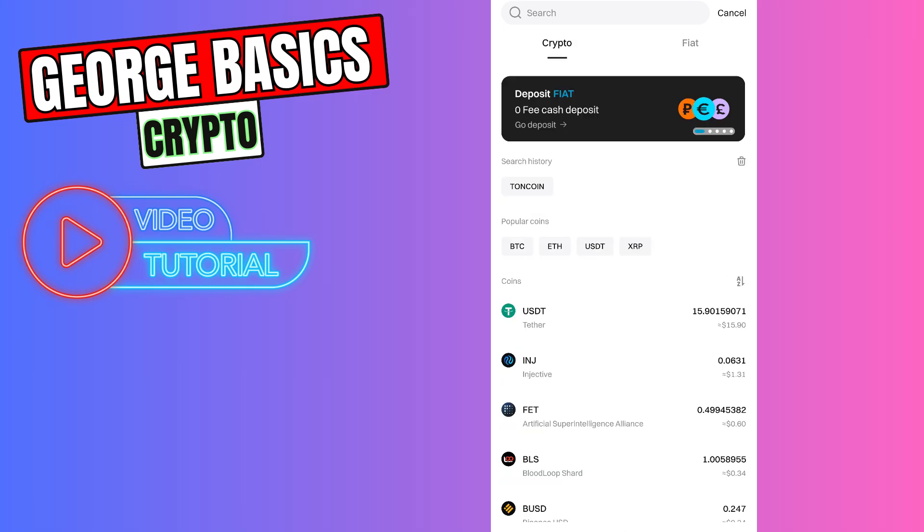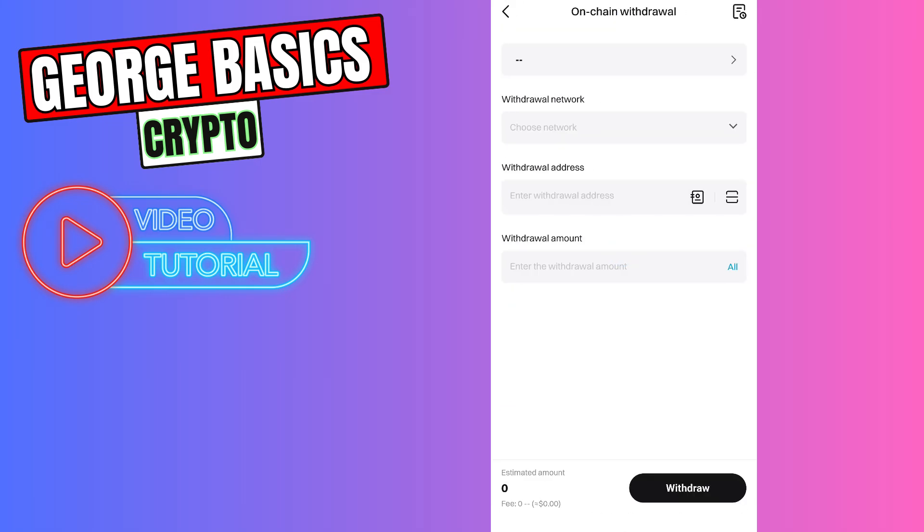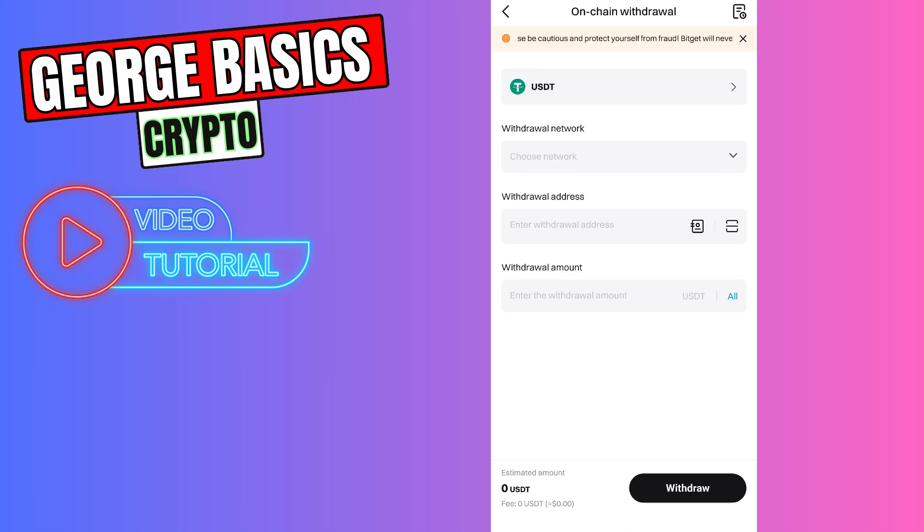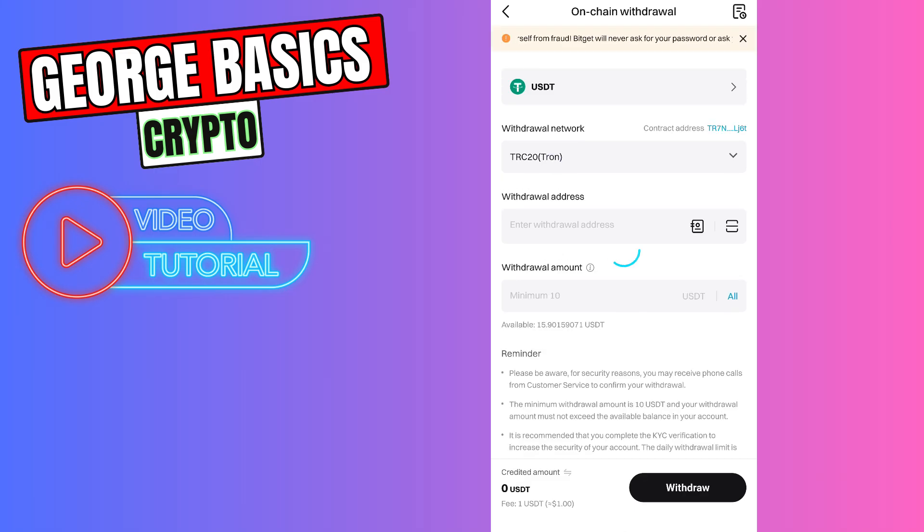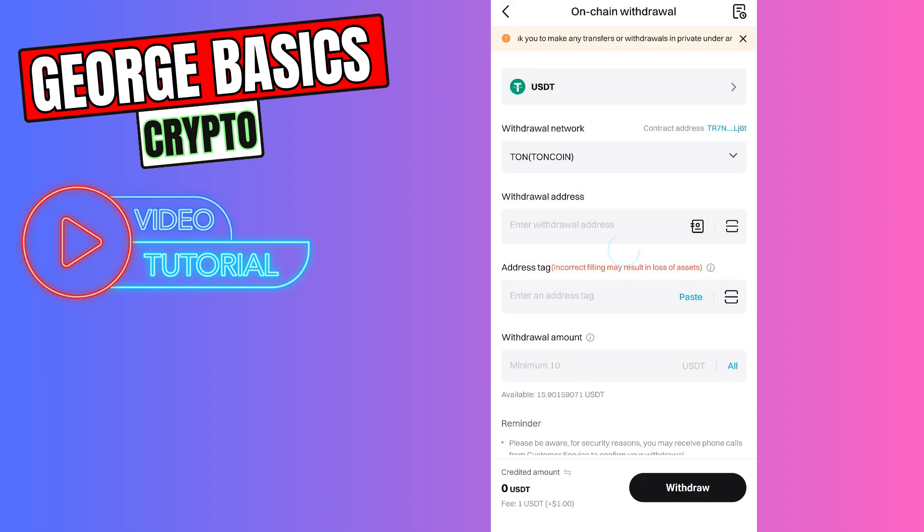Let's choose USDT, click on chain withdrawal. Let's select the network. We need to use TonCoin network and the good news is that it has got zero fees.